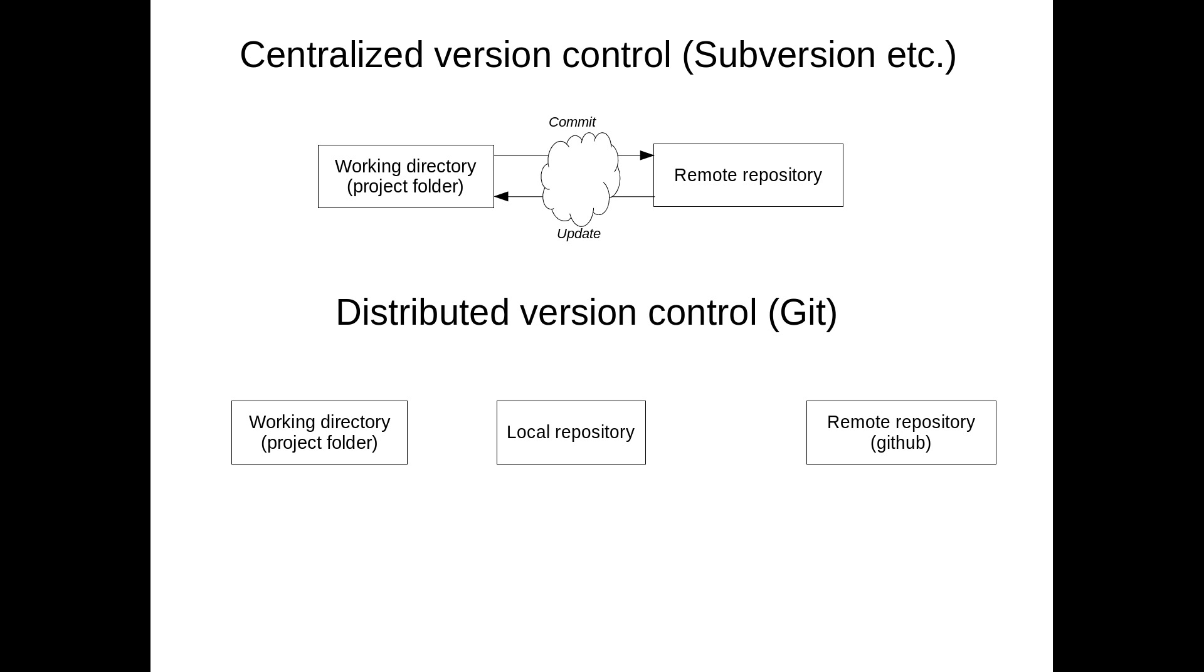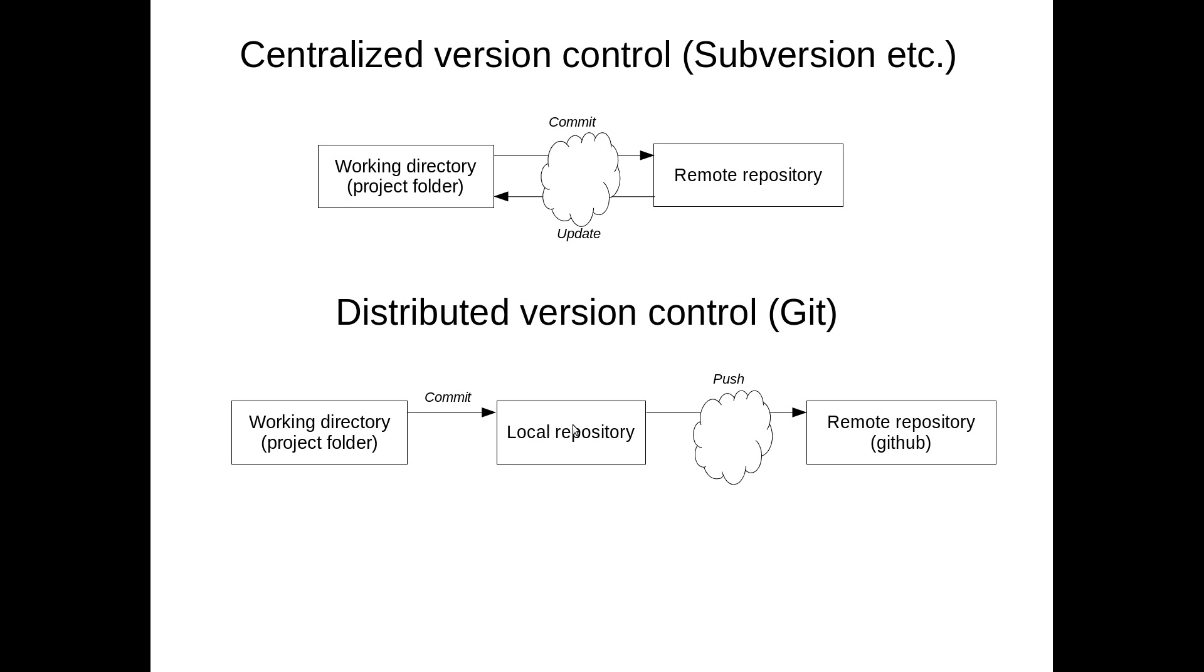Local repository is a copy, it's a clone of the remote repository. So when you do changes to your code in your working directory in your project folder, you first commit those changes to the local repository. At that time, they are not available yet for other programmers because they are just locally committed. If you want to make those changes available to the remote repository, you do the push operation. And then when you want to get changes done by other developers, you do fetch. And there is also one operation called pull, which is basically fetch plus update the working directory from the local repository.